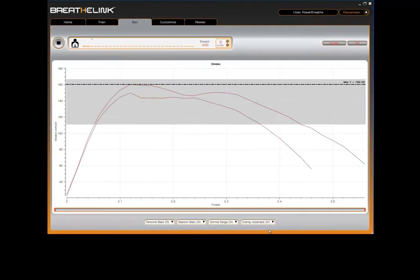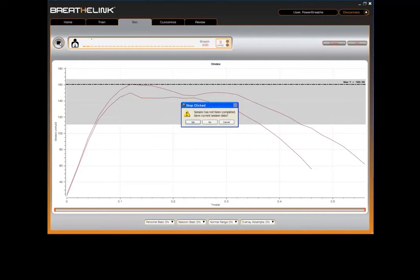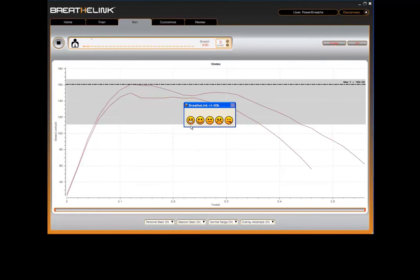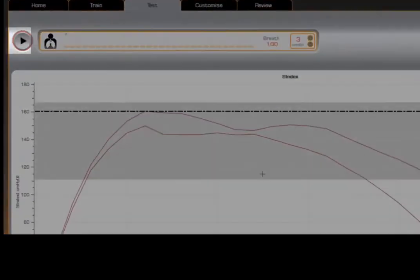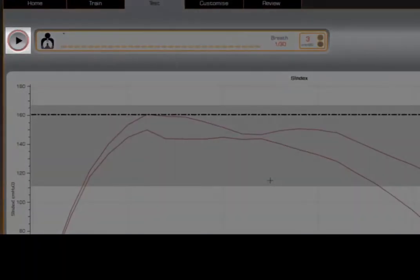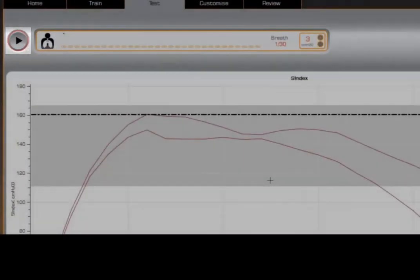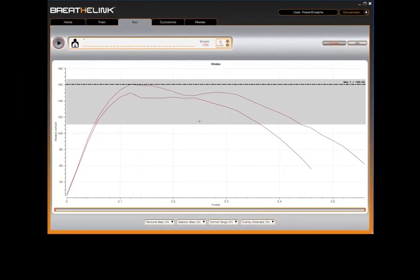So, we've completed two breaths and we now wish to end the session. Click on the stop button. You will be asked to save the current session. Click yes. You will then be asked to provide feedback on how the session felt. The PowerBreathe unit will move the valve to the fully open position and the stop button changes state to become a start button.